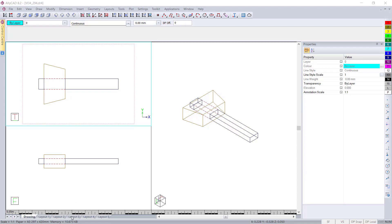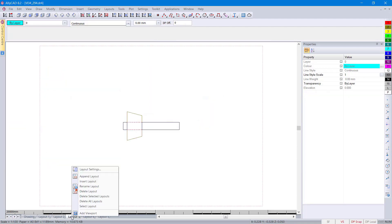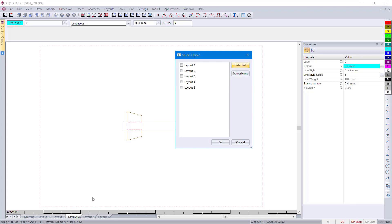In our drawing we have now got the new ability to delete multiple layouts. As you can see we've got the delete layout, delete selected layouts. Let's have a look.